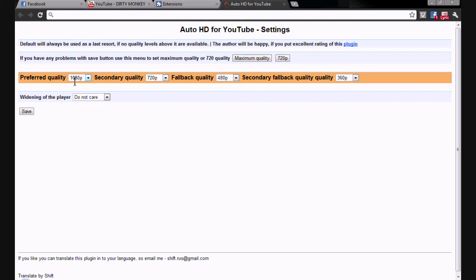If you have a slow internet connection and it's not fast enough for HD — so 1080p or 720p — but it is good enough for a lower quality, you can change your preferred quality setting accordingly.